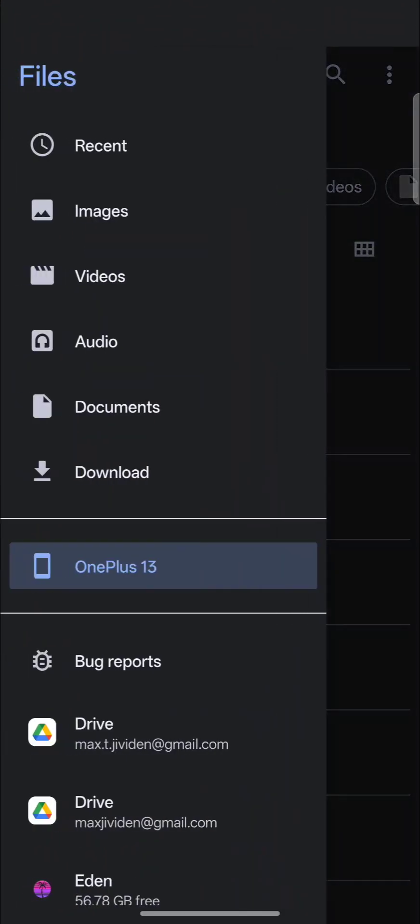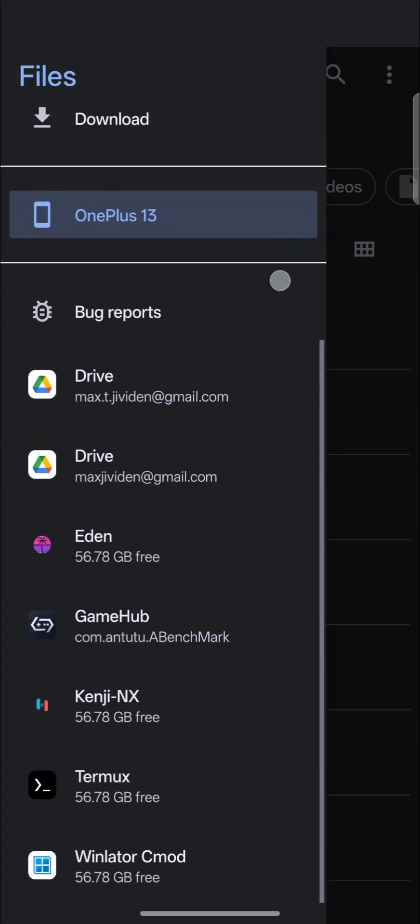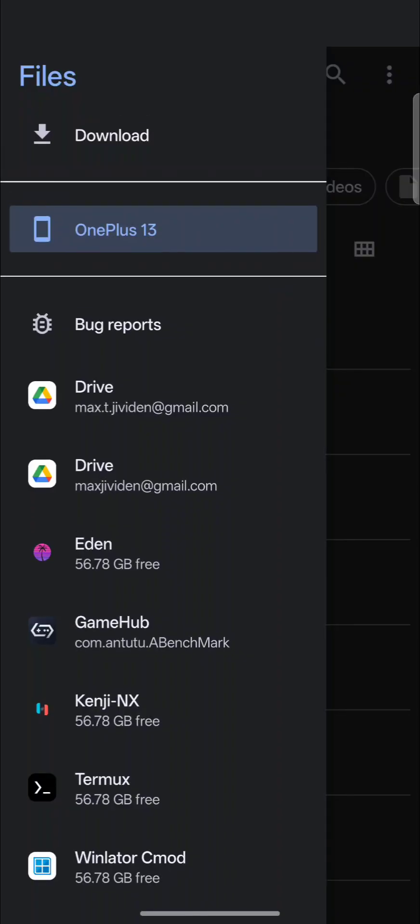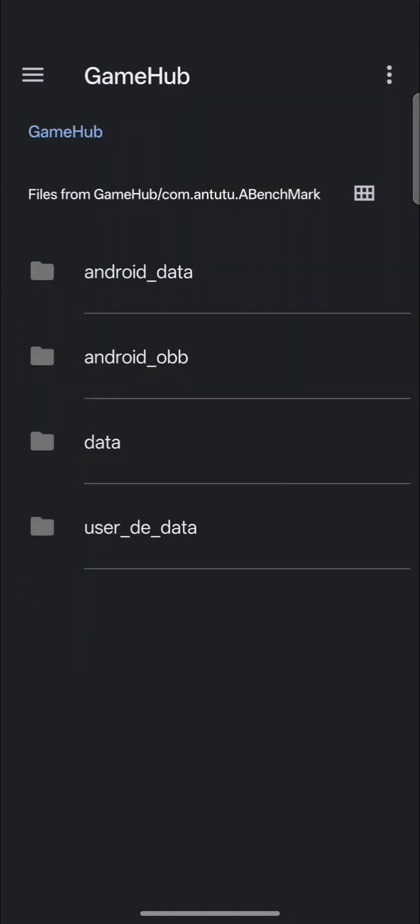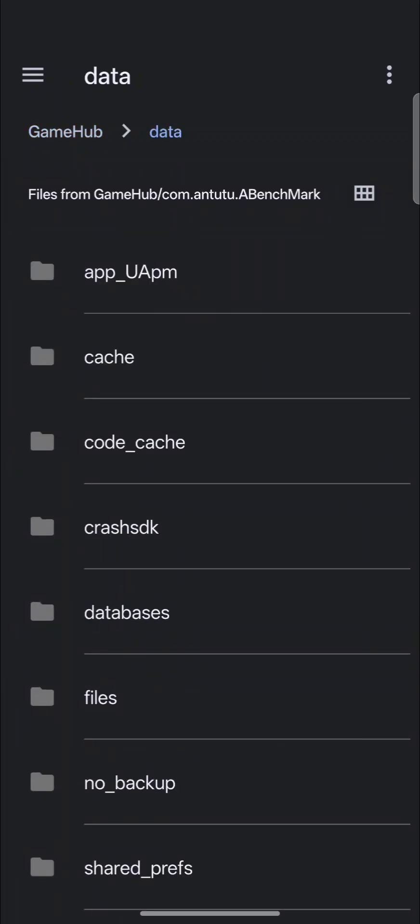You can hit the menu button, and when you scroll down, you're going to see GameHub. Since my GameHub is the Antutu version, you're going to see the package name com.antutu.abenchmark. So we're going to select it and then select data.